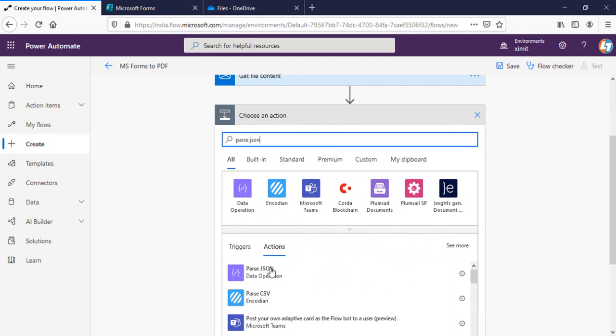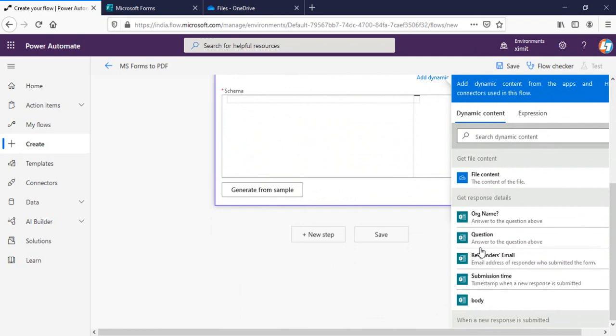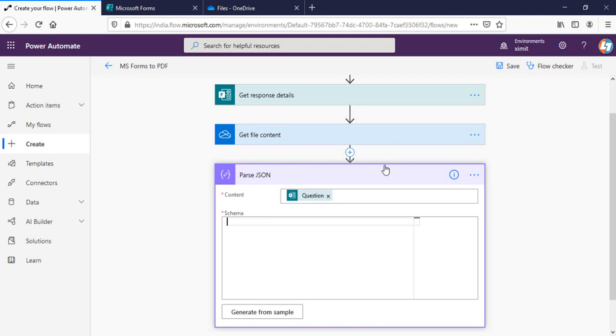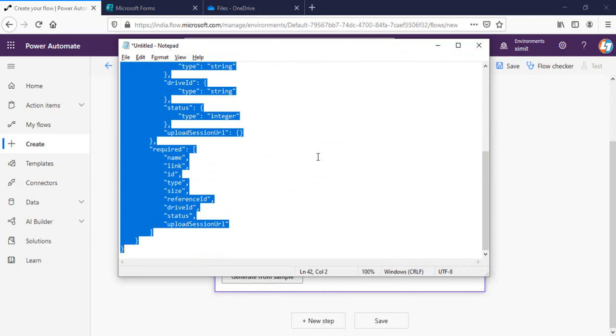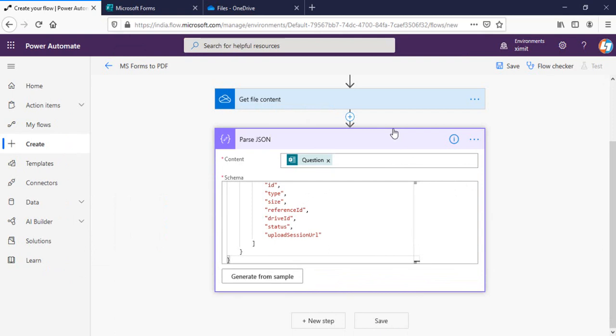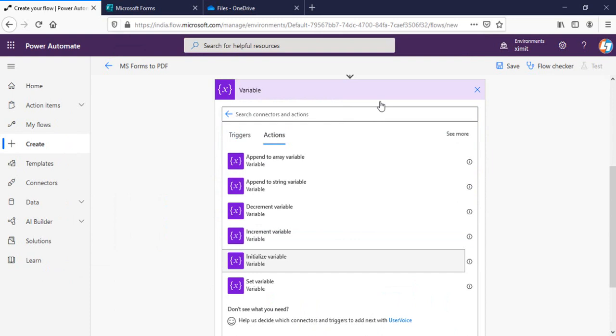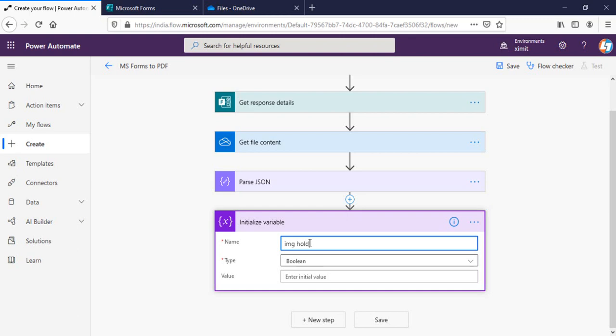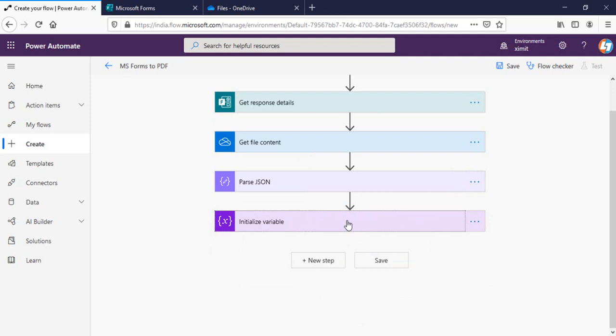The next step is Parse JSON to get our form response image detail. The content will be our question, which is the name of our upload file field. The schema is a custom JSON schema — I'll paste this into the comment section if you need it. Once this is done, I'll create and initialize a variable named 'image holder' of type string.